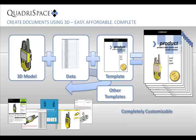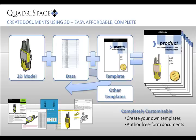With the tedious steps eliminated, Quadraspace customers reduce time spent documenting by 80% or more.